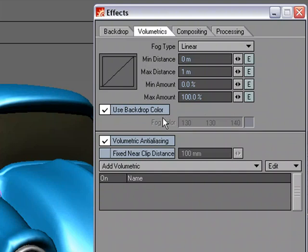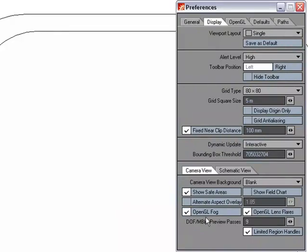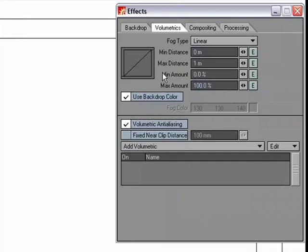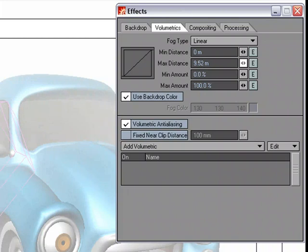And then let's go to D for Display Options. And we're going to use OpenGL Fog, which right now is blasting everything out. So I'm going to go back to my Volumetrics tab and I'm just going to increase the max distance so we can see a little bit more here.